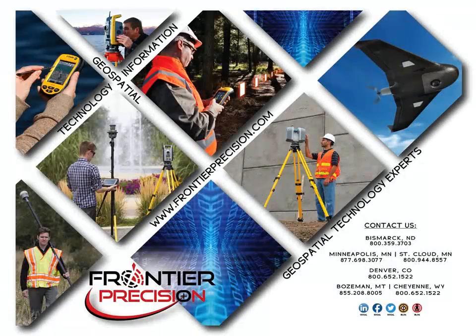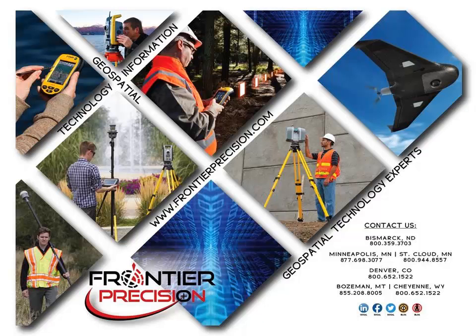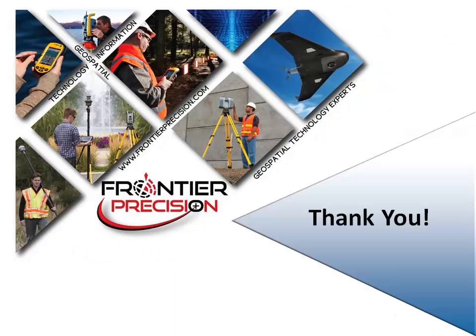This concludes today's Frontier Precision Tech Talk. We hope you found this video beneficial and will join us again next time. Thanks!